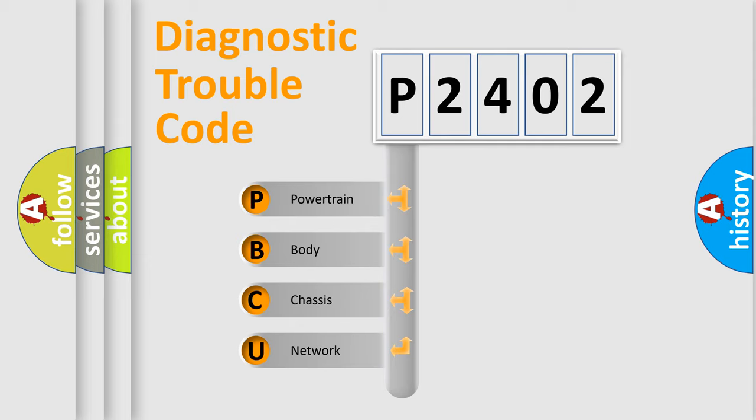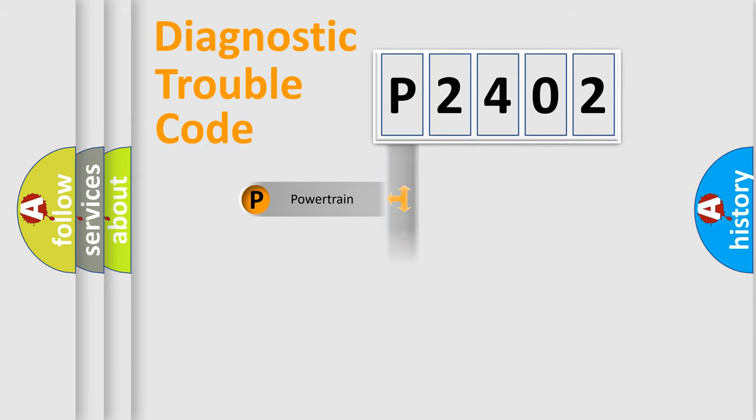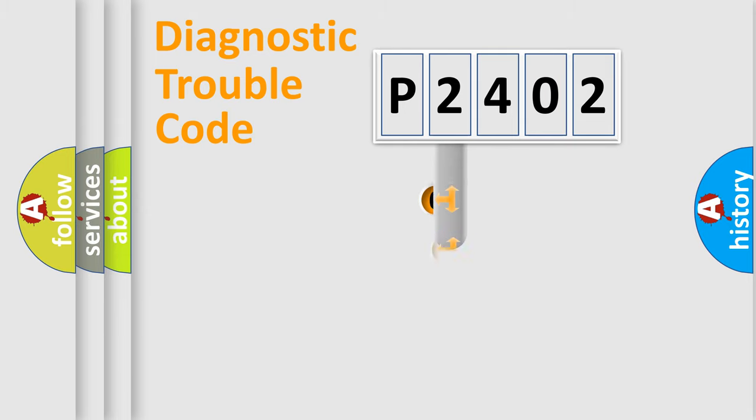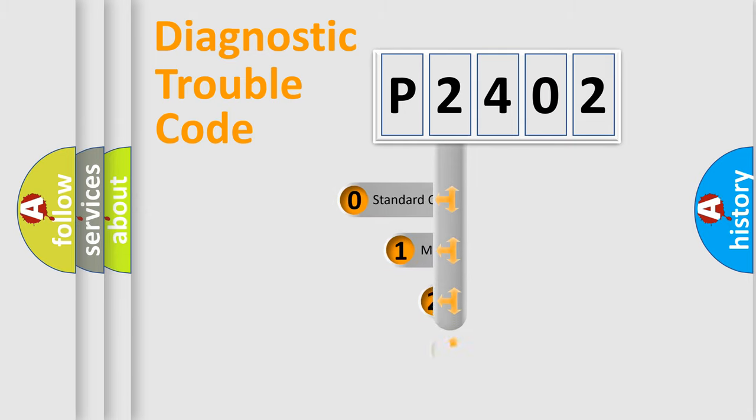We divide the electric system of the automobile into four basic units: Powertrain, Body, Chassis, and Network. This distribution is defined in the first character code.